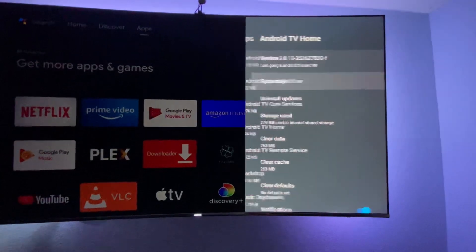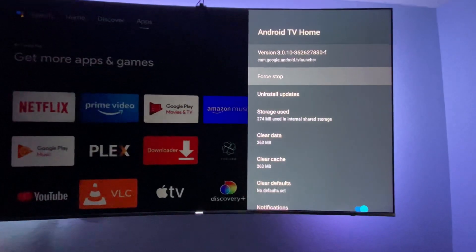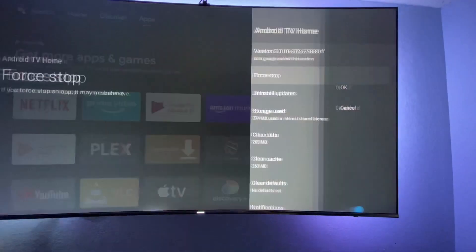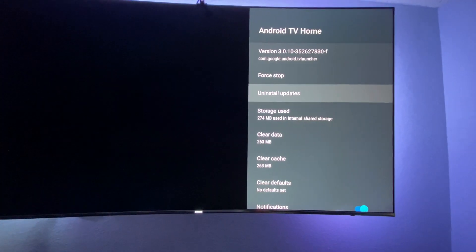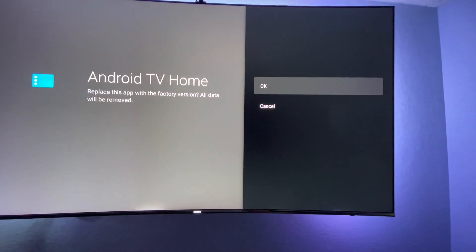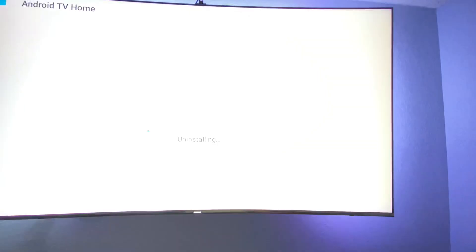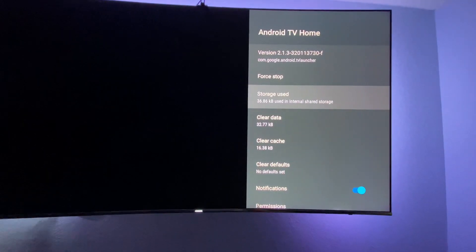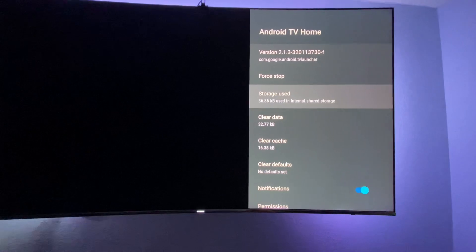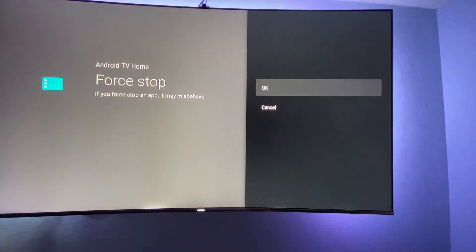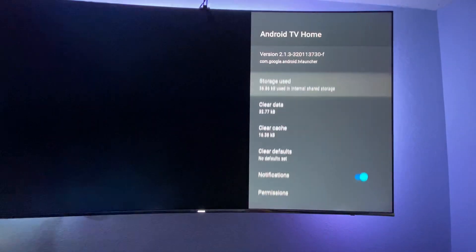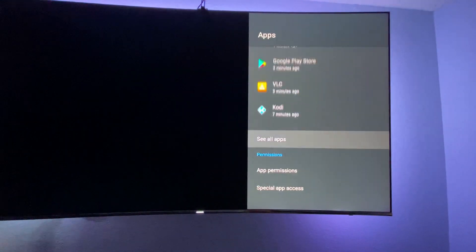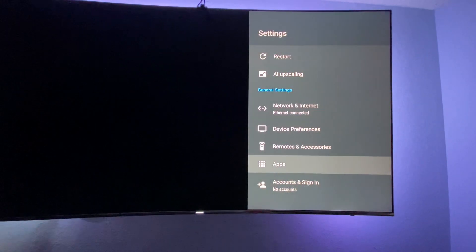Force stop and hit OK. Uninstall updates and hit OK. Force stop one more time, OK, and now you're good.